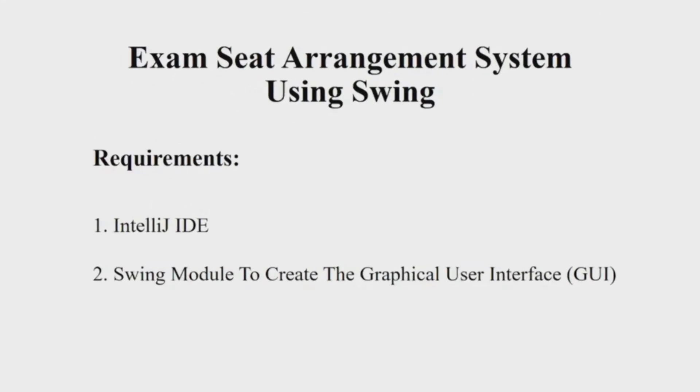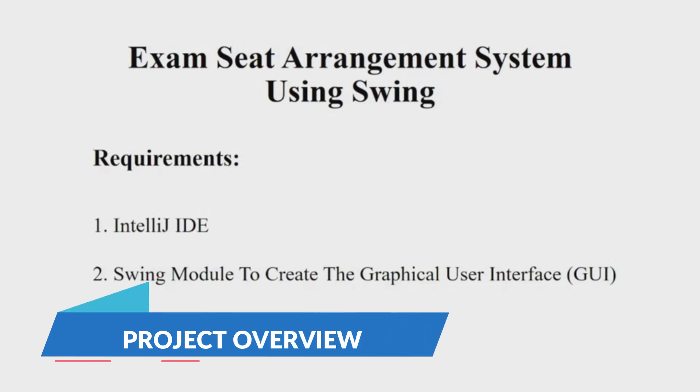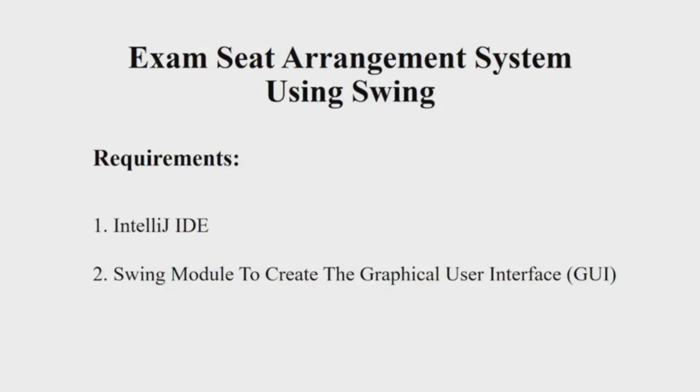Hello everyone, welcome to our YouTube channel My Project Ideas. Today we are going to make a Java project on exam seat arrangement. Let's begin. First, let's see the requirements. You will be requiring an IDE - I'll be using the IntelliJ IDE in this video - and a Swing module to create a good looking interface.